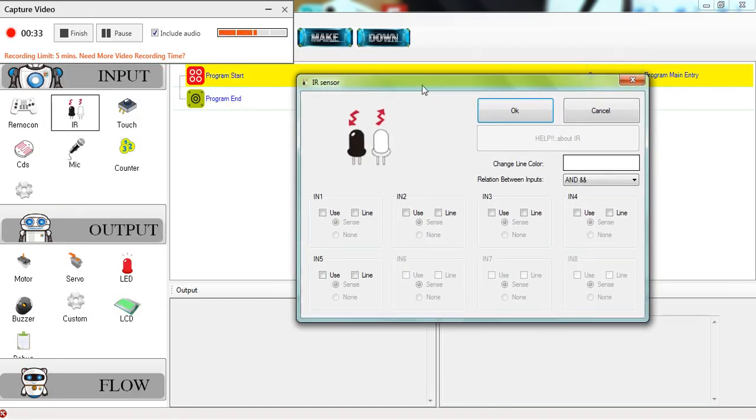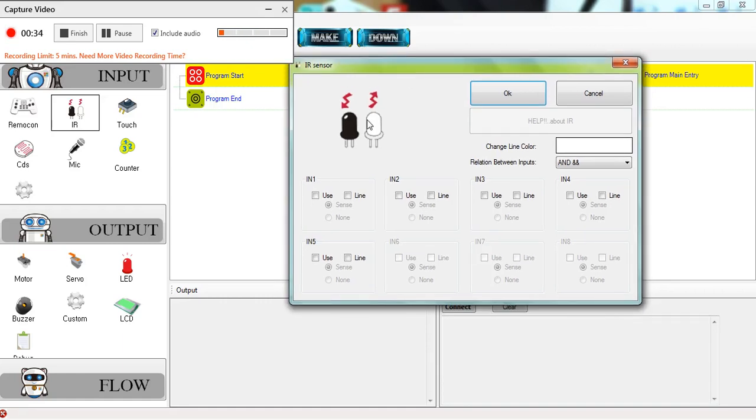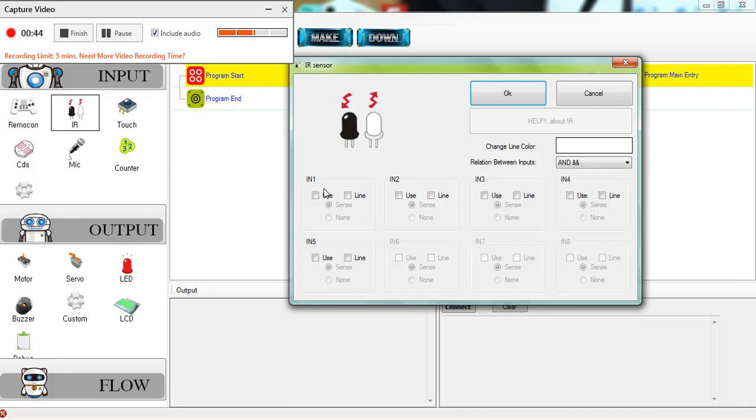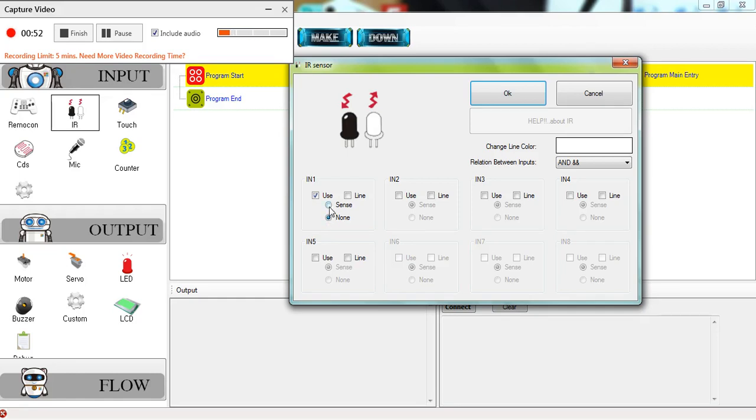Now you need to check which port your IR sensor is plugged into - if it's input one, input two, input three, etc. Mine is in input one, so I'm going to be using input one to program the IR sensor. We click on 'use', and these two buttons here generally mean that...